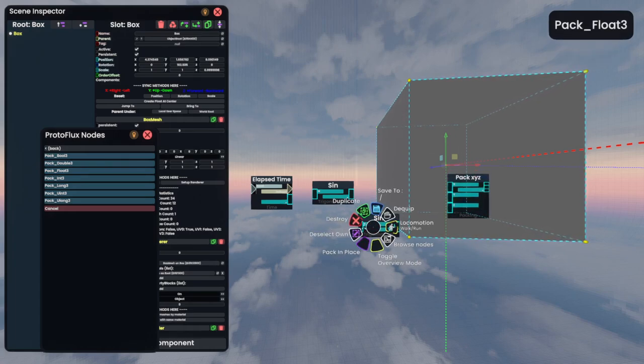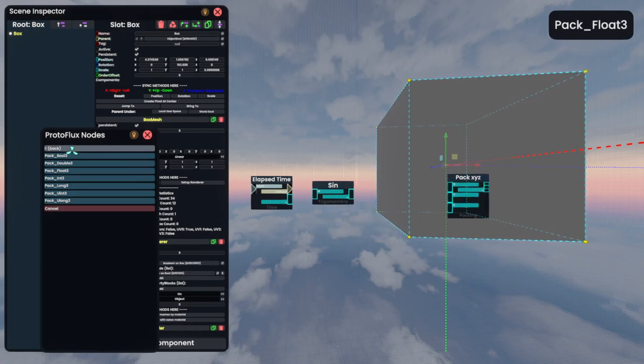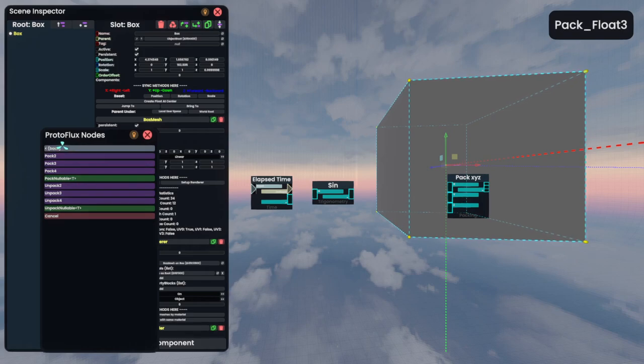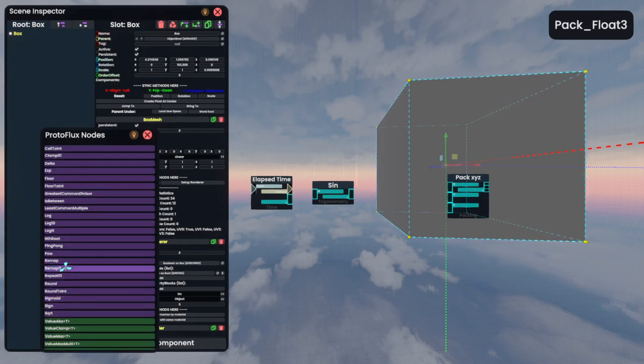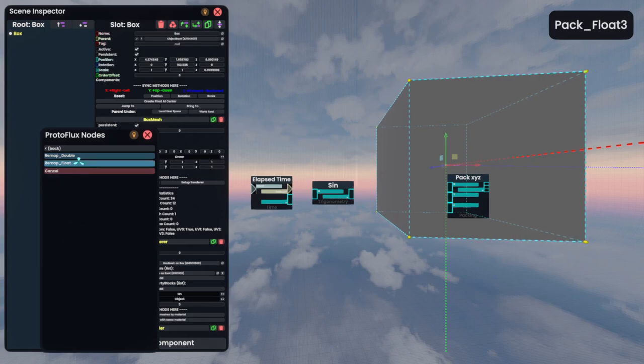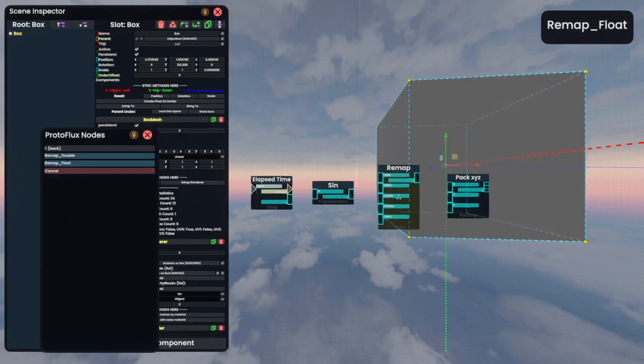Oh, this isn't meant to be sine. I accidentally didn't do a remap. How silly. Remap, remap, remap float. There we go.